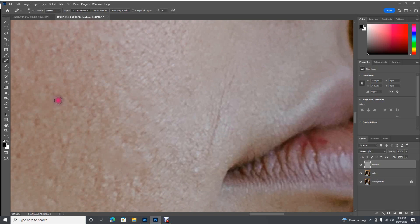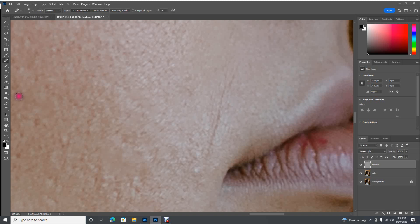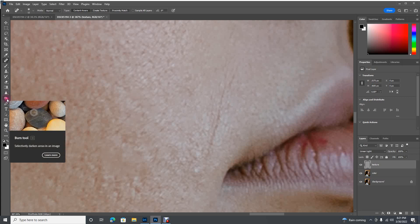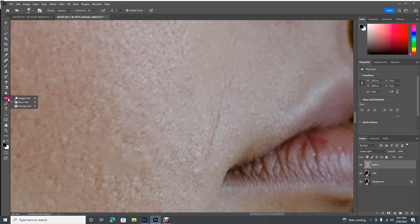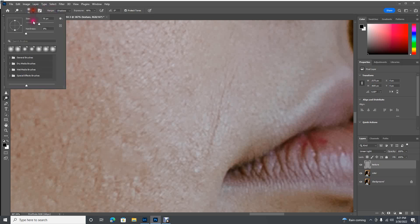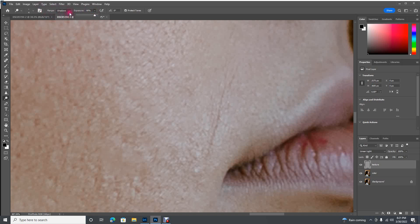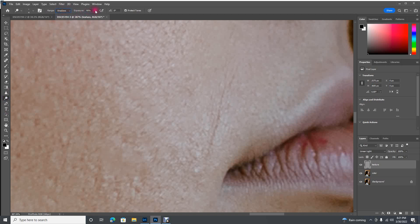Another way that you can touch up areas is by using dodge and burn. It's this little hand here. I've never been able to figure out what this icon is indicative of. If you click dodge, this is a lightning tool. This is going to sort of lift your shadows. It would be similar to creating a brush in Lightroom and just lifting the shadow slider on the brush. Let me make it real small and I'm going to lighten this line up a little bit here. Here with range, you can lighten the shadows, you can lighten the mid-tones, or you can lighten the highlights. Same with burn, you can darken the shadows, mid-tones, or highlights.